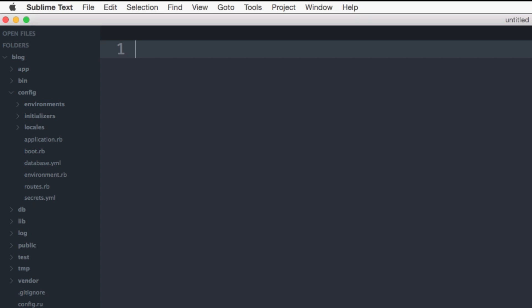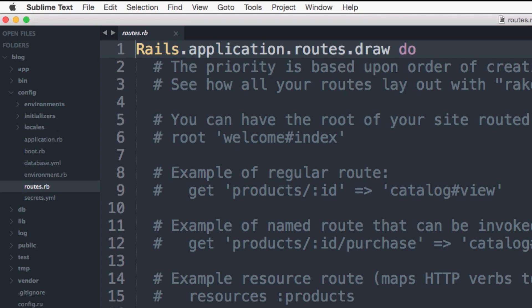Another important file that we will be using is the routes.rb file. The routes file handles the mapping of incoming web requests to your application. This is where you'll add new routes for your application based on the features we are building. We'll cover this in more detail in future chapters.